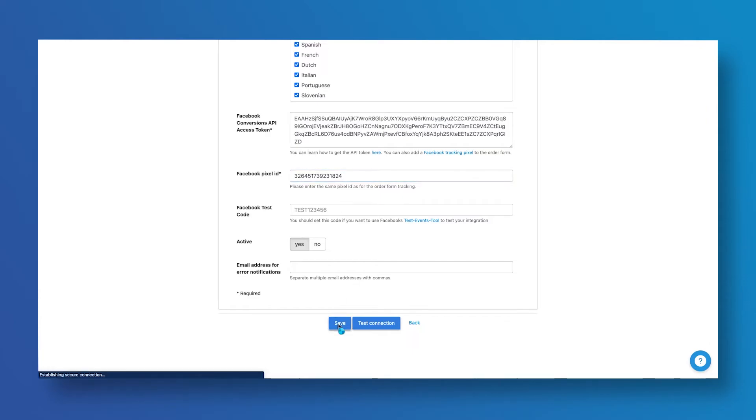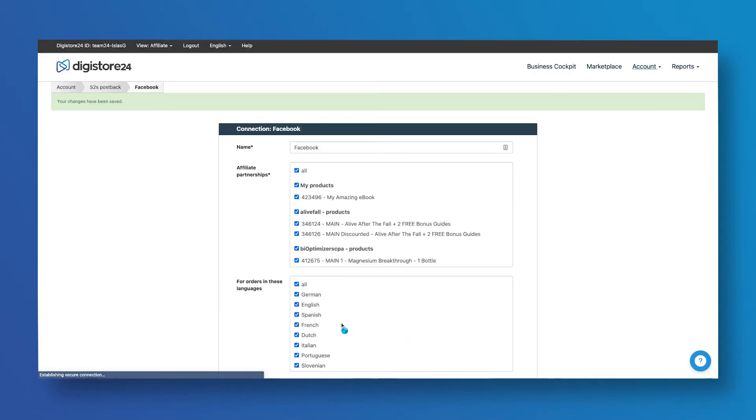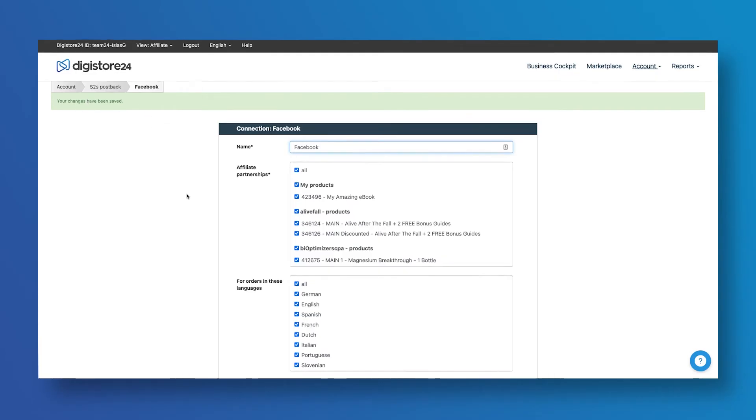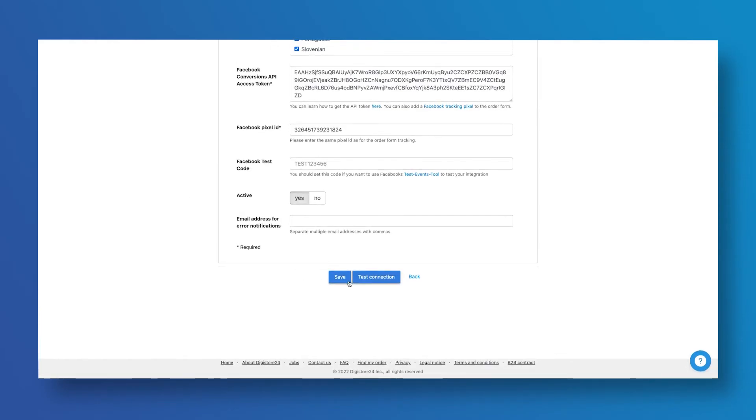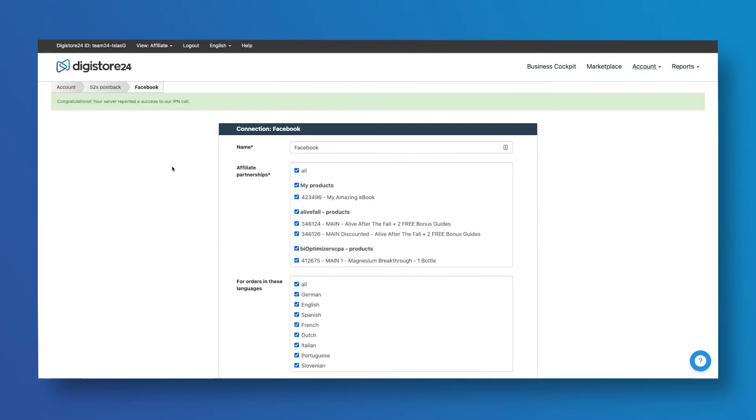Click the Save button. You should get a green message saying that your changes have been saved. Now scroll down again and click the Test Connection button. You should then see a green message saying, congratulations, your server has reported a success to our IPN call.